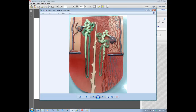As the tubule straightens out, it becomes the long and narrow loop of Henle — a long, thin, U-shaped structure. Ignore the colors on the diagram because they can be misleading; just look for this long narrowed structure — that's the loop of Henle.